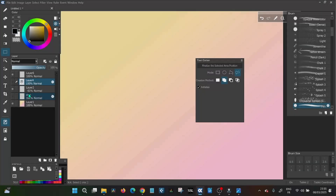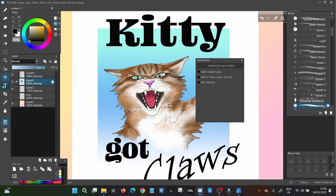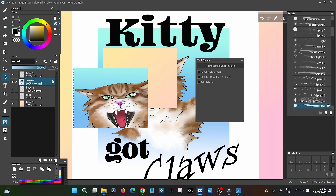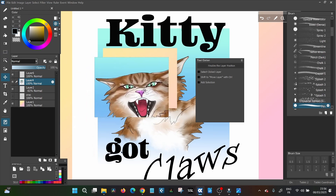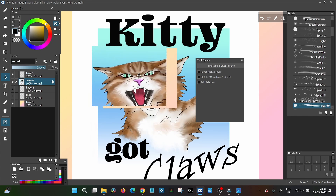So what can you actually do with a selection? The first thing is that when you've selected something, only the selected area is going to be affected by whatever tool you use next. For example, if you've selected a square and take the move tool, you are moving only that selected part of the image.